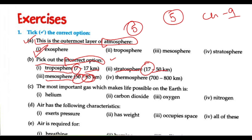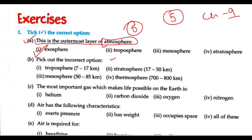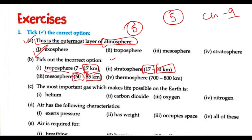If you don't remember these values, you should remember this pattern: troposphere 7 to 17 km, then 17 to 50 km, then 50 to 85 km. Here they have written the thermosphere starting at 85 km. You can check it in the book — from 85 km is the thermosphere.